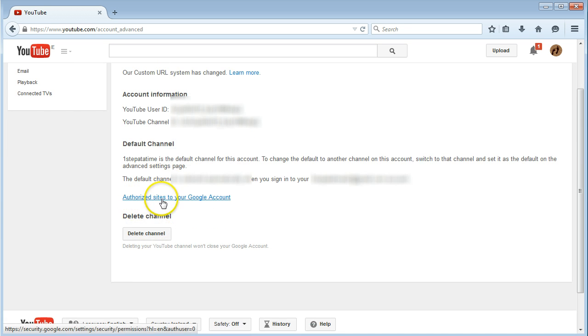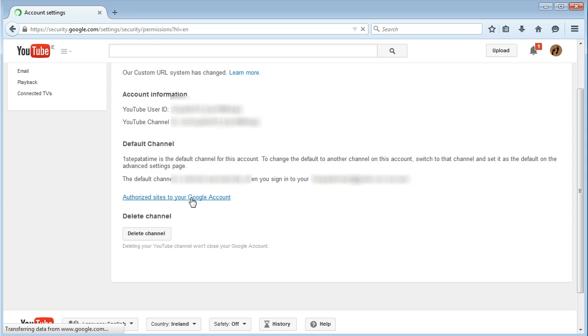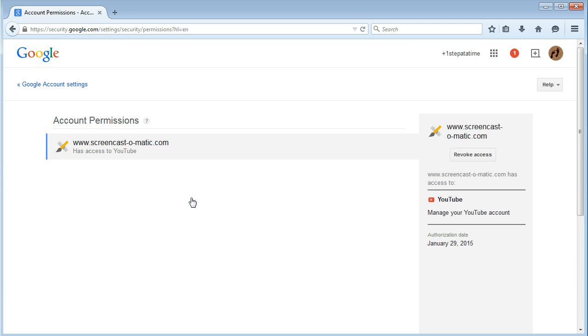Down here you'll get authorized sites, your Google account. Click on that, and then here you'll see whoever you've allowed permission to.